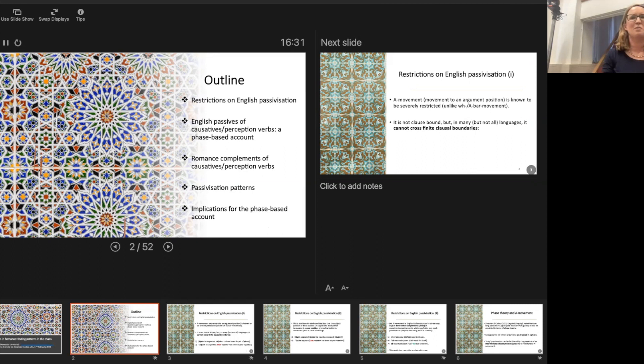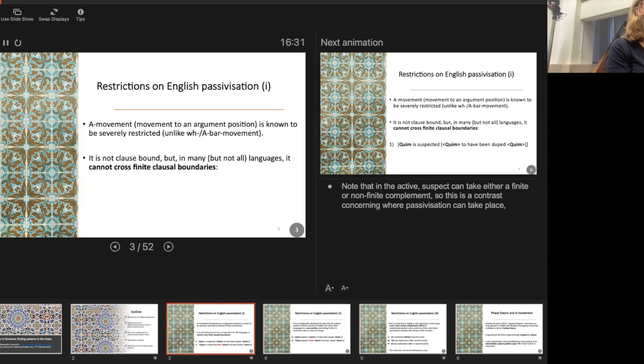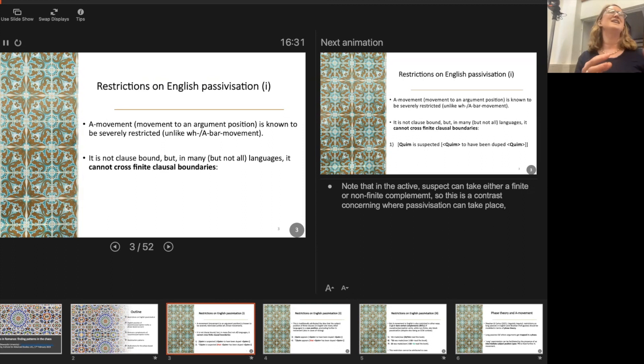Just to start off with, some basic stuff about A-movement, or passivization — that's movement to an argument position. This is known to be severely restricted in English and many other languages, very differently from WH or A-bar movement, which creates questions and relative clauses and can be unbounded. Passivization has a restriction that it can't cross finite clause boundaries.